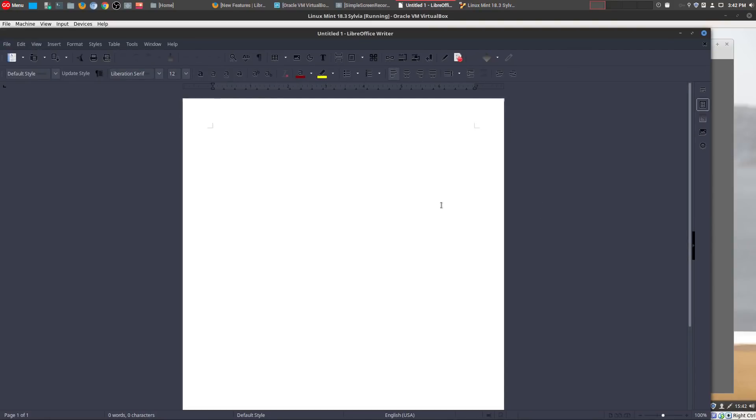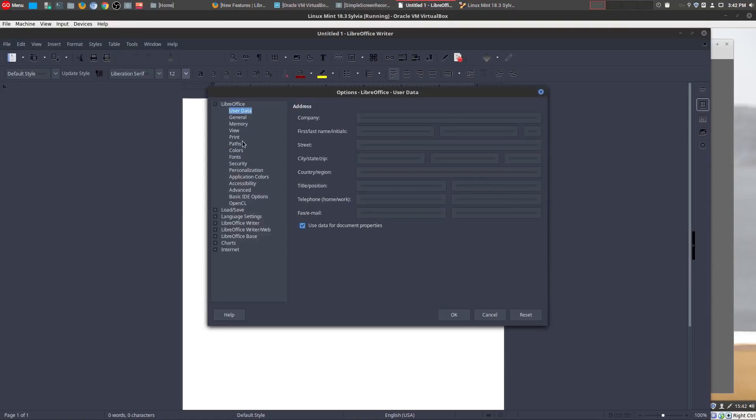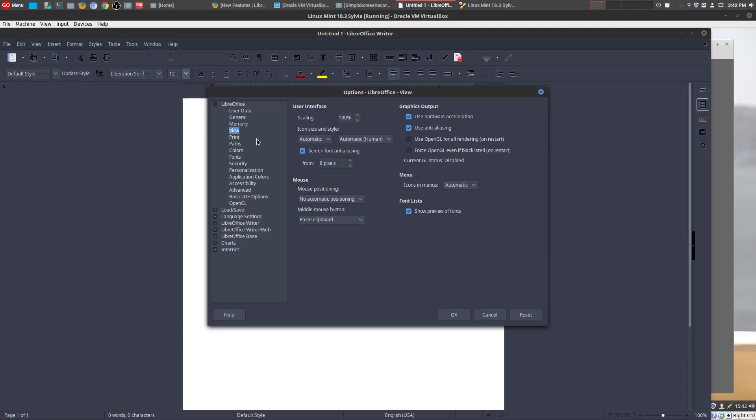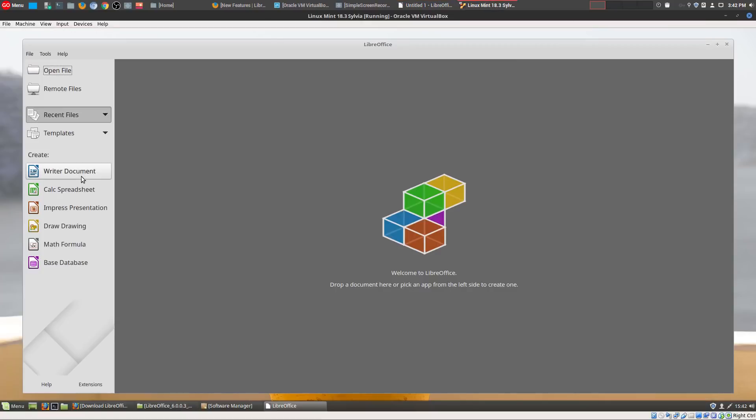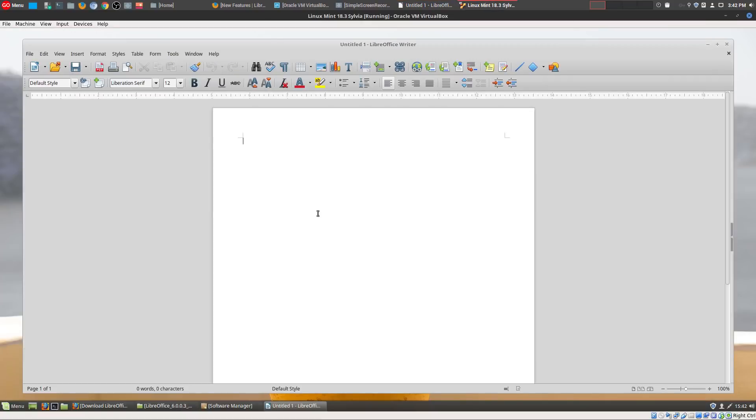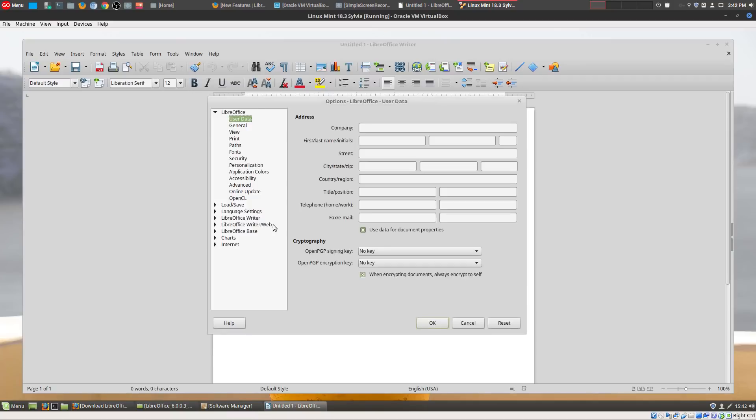And so let's go back here. So the first new feature that they have here is themes on your icons. On this old version, if you go to Tools and then you go to Options and View, you'll notice that you don't have a lot of options when it comes to the icon style and size. That's all the icons up here on the toolbar.